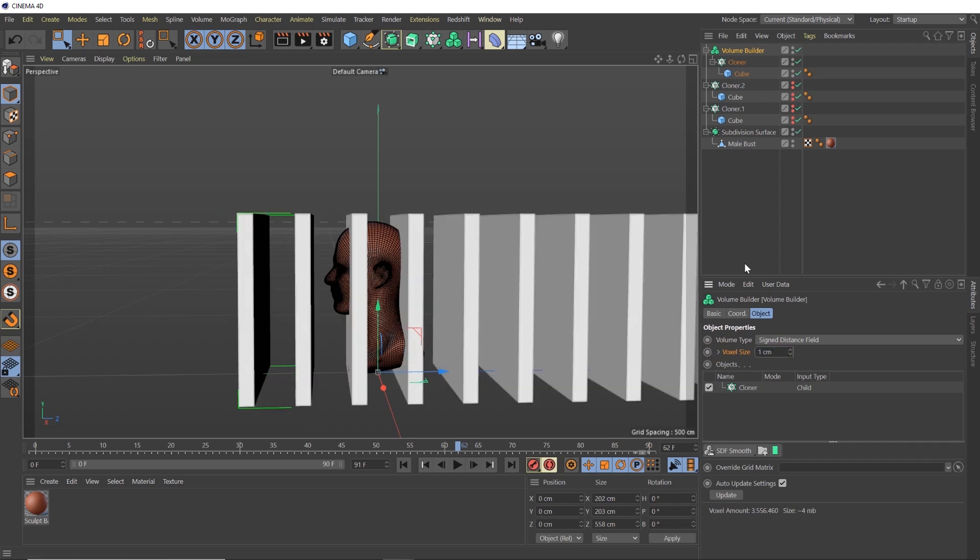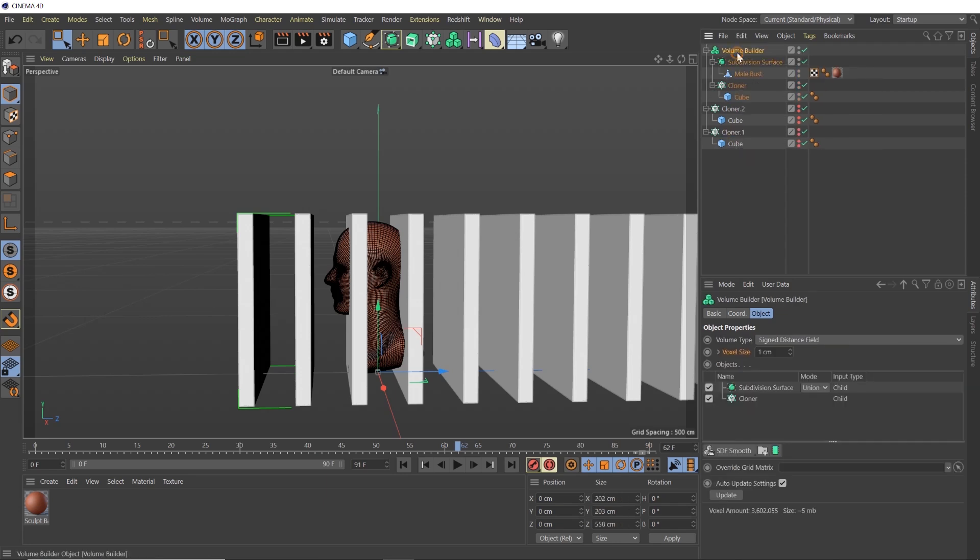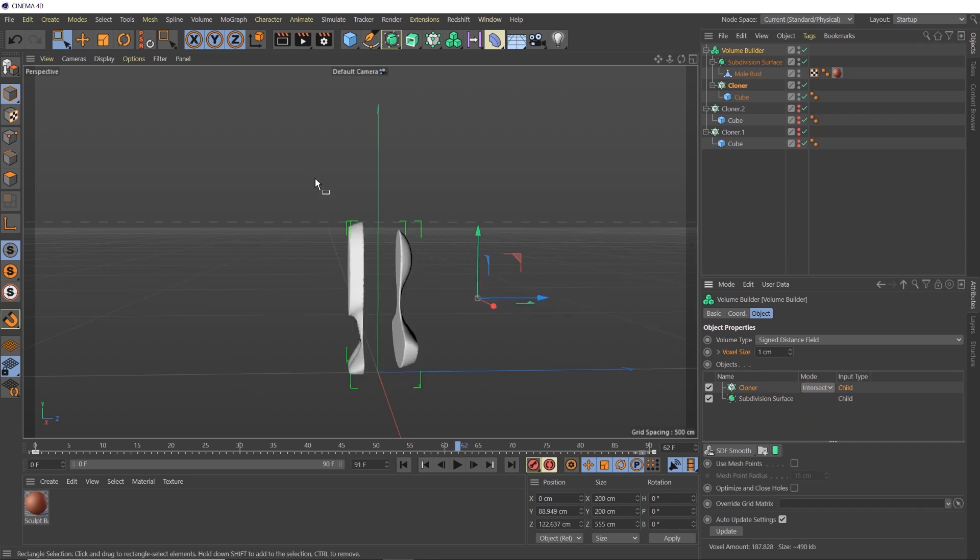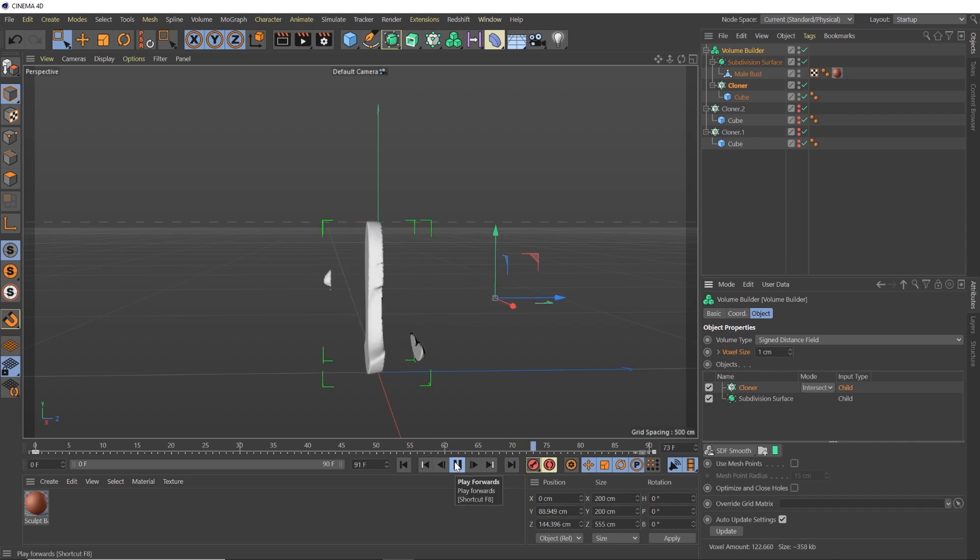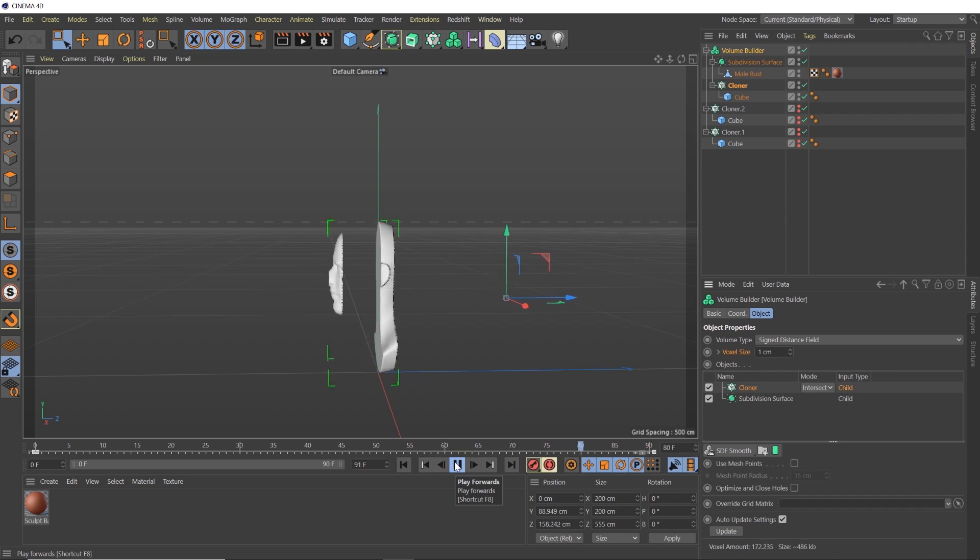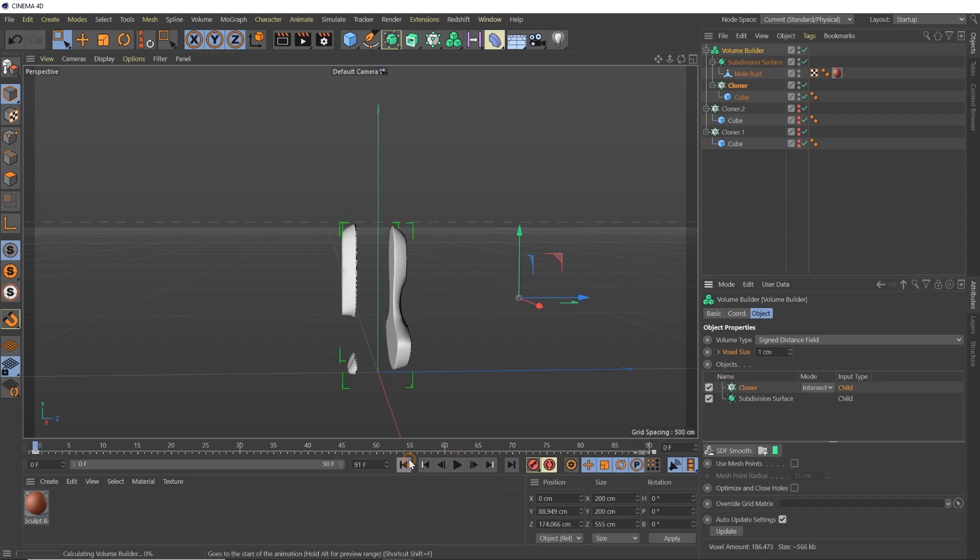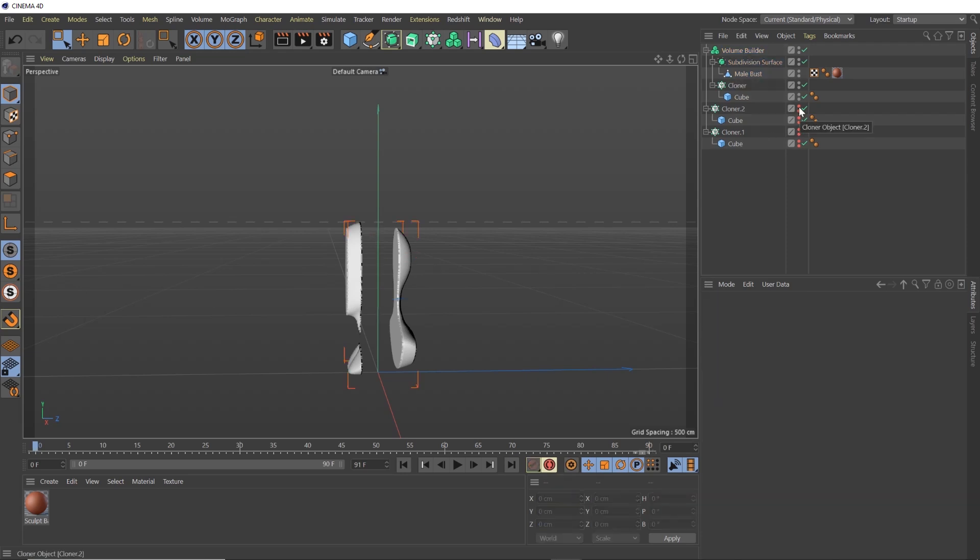So then what we need to do is grab our subdivision surface of our male bust, pull that into the volume builder. And inside our volume builder we're going to swap these. We're going to make sure the subdivision surface is below the cloner, and then we're going to change the mode of our cloner to intersect. And now you can see we've created a nice slice of our object here. And if we hit play, it's going to calculate slowly right now, but you'll see because we automatically animated that cloner and stuff, we're getting this nice kind of weird scan effect here. You can already sort of get the picture of what's going to happen when we have the three of them lined up.